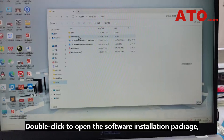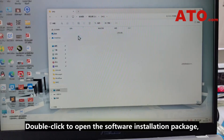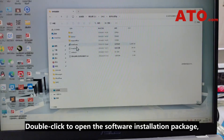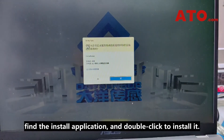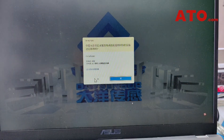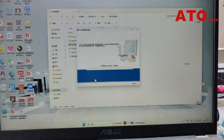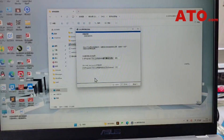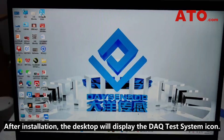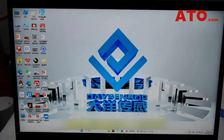Double-click to open the software installation package. Find the install application and double-click to install it. After installation, the desktop will display the DAQ test system icon.